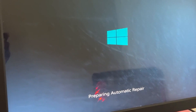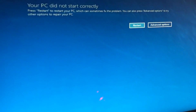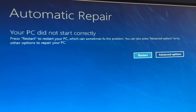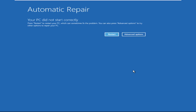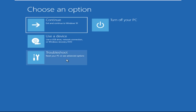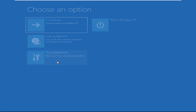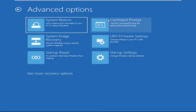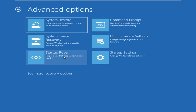Don't let the blue screen of death get you down. I will show you how to fix this problem step by step. So let's begin. Click on advanced options, select troubleshoot, then click on advanced options. Now select command prompt.